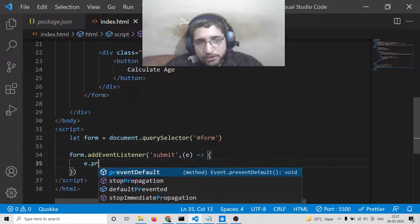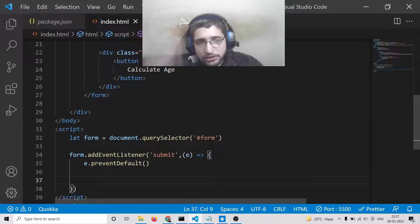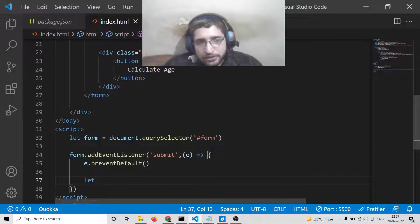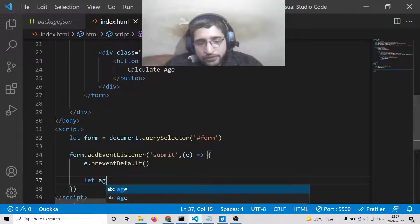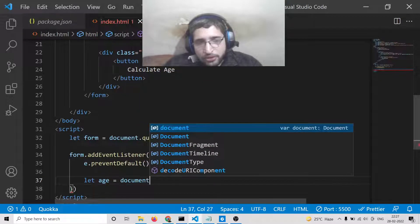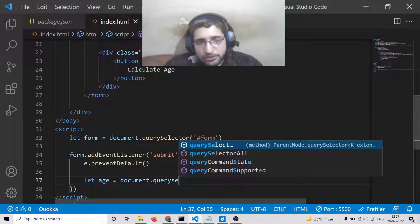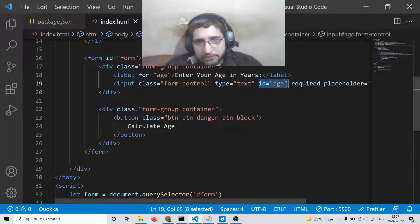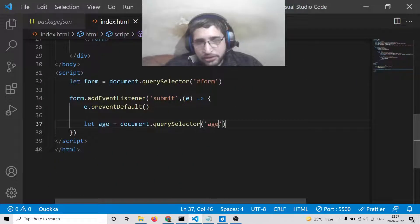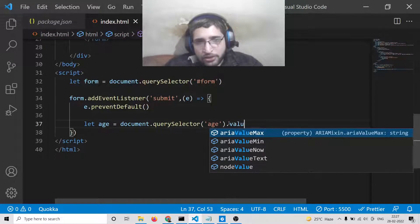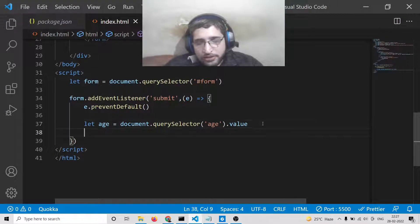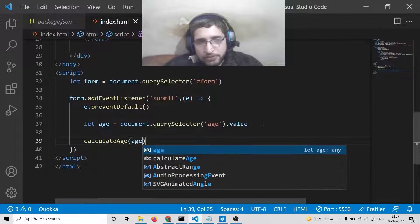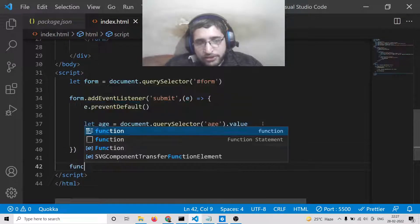Inside the event handler we call e.preventDefault(). After that we get the value the user entered for age using document.querySelector('#age').value. Then we call calculateAge(age), passing the age to our function.